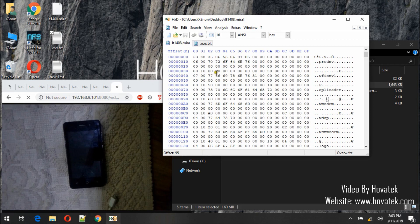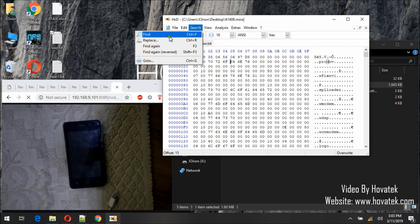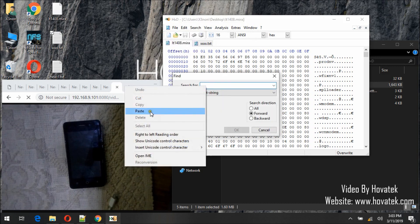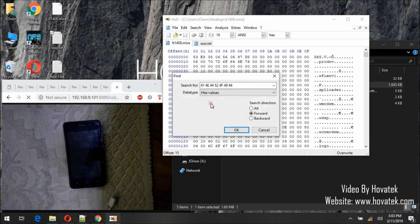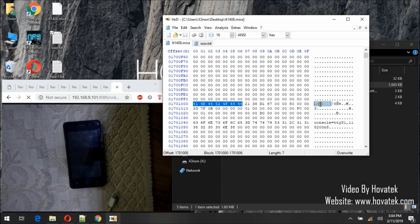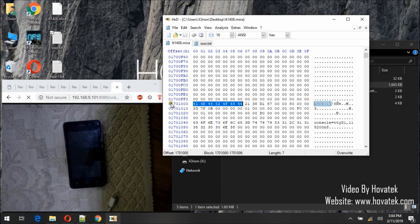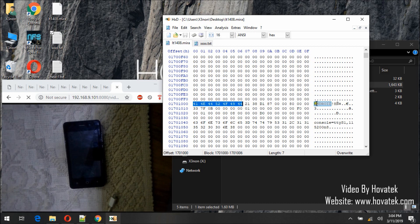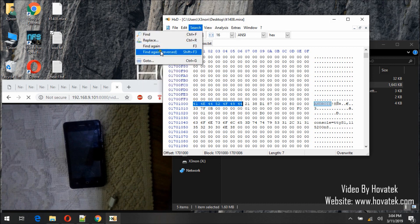We need to search for it in hex view, so click any space here, then Search > Find. Paste what we just copied. The data type will be Hex Values and search direction Forward, then press OK. So here we've seen the first value it has found. Remember, Boot is before Recovery, so the first one you find is for Boot. We will take note of this position — this offset: 0x1701000.